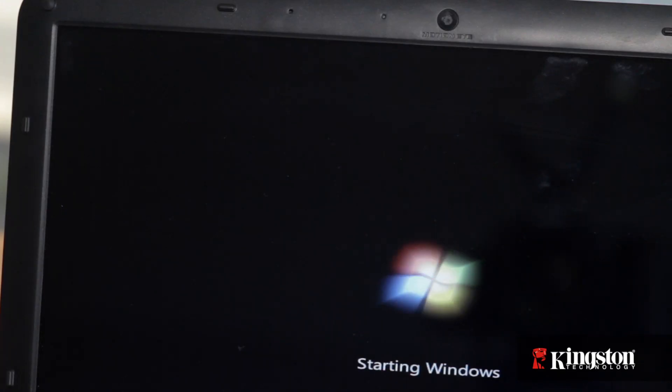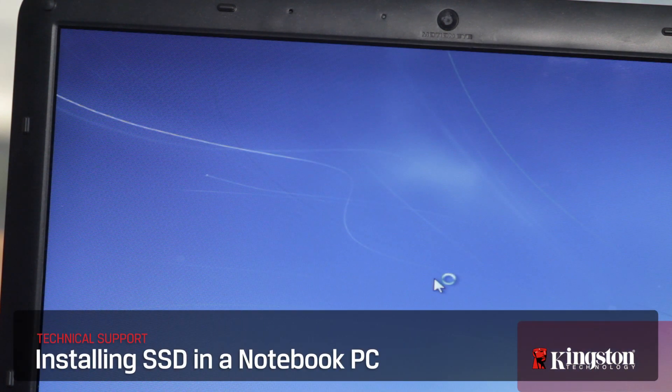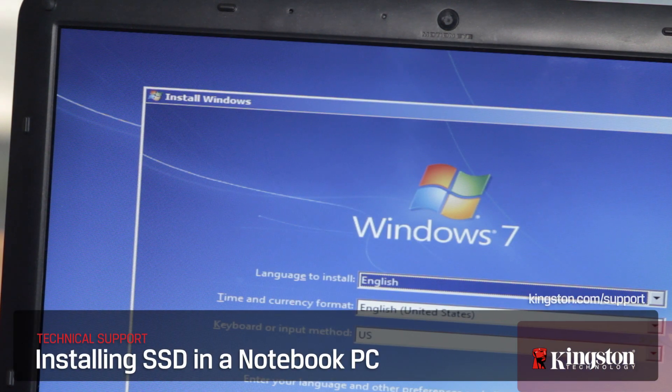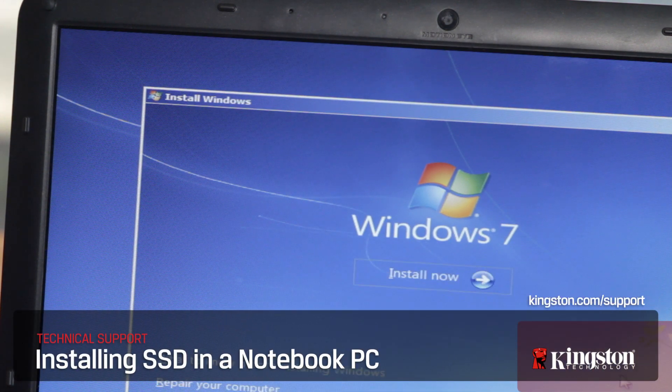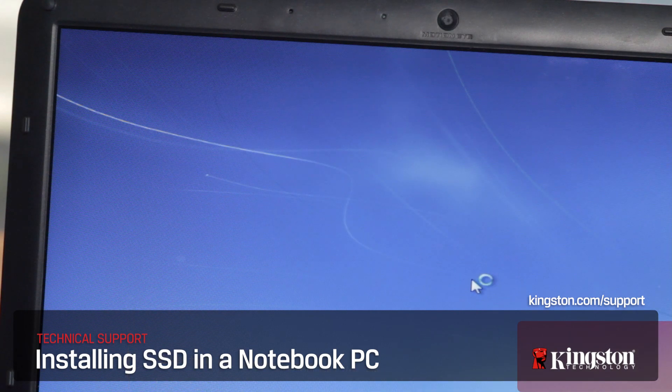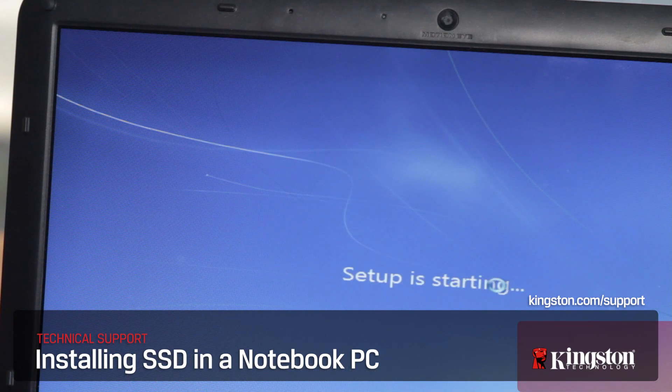And if you have any other questions or need additional help installing the SSD in your computer, be sure to visit www.kingston.com/support for more information. Thanks for watching.